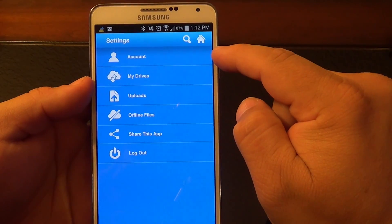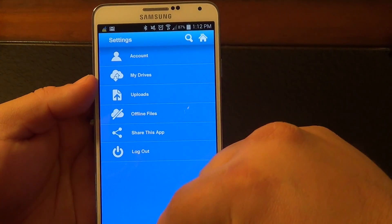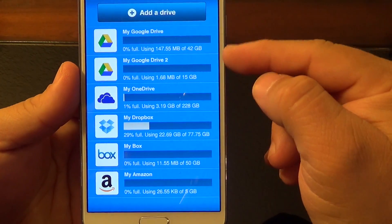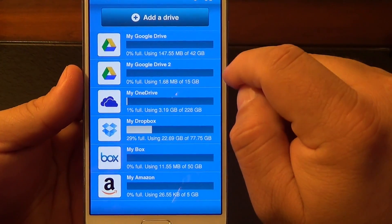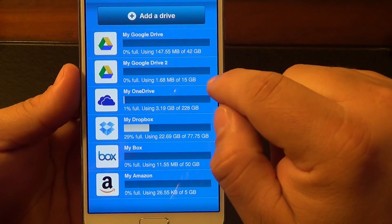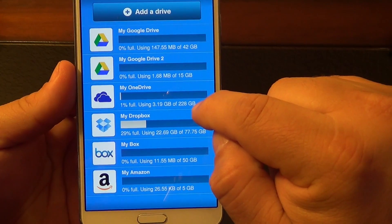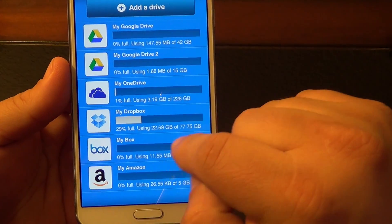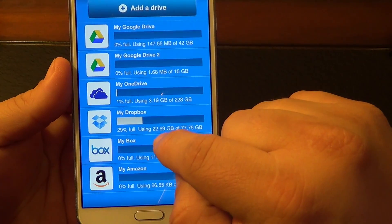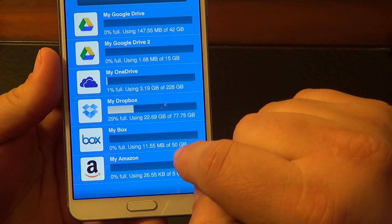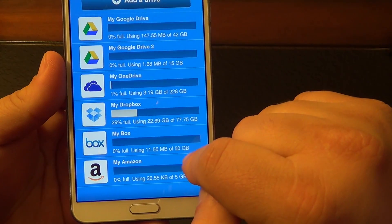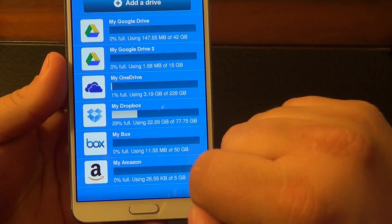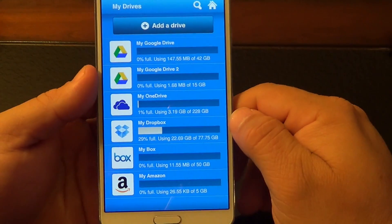In settings, you've got My Account, which is the account you create from Cloud Goo — you have to create an account. Under My Drives, you can see all the drives you have. For example, I have two Google drives: 42 gigabytes and 15 gigabytes. OneDrive, I've got 228 gigabytes. Dropbox, I've got over 77 gigabytes and I'm using 29%. My Box account has 50 gigabytes, using just 0% — about 11 megabytes. And here you can see my Amazon, 5 gigabytes.